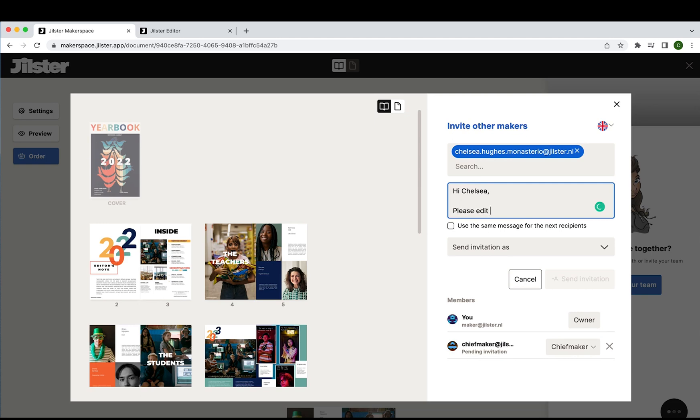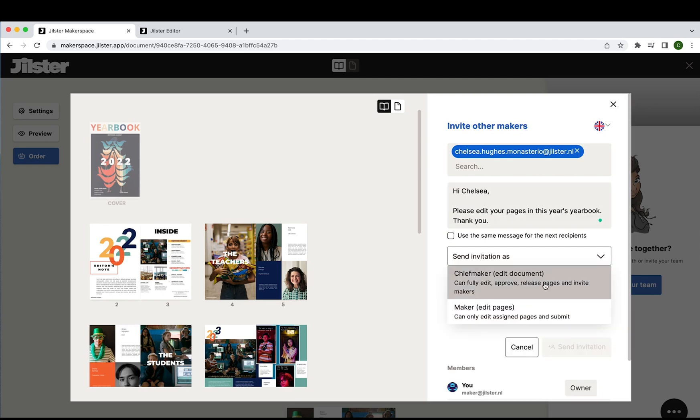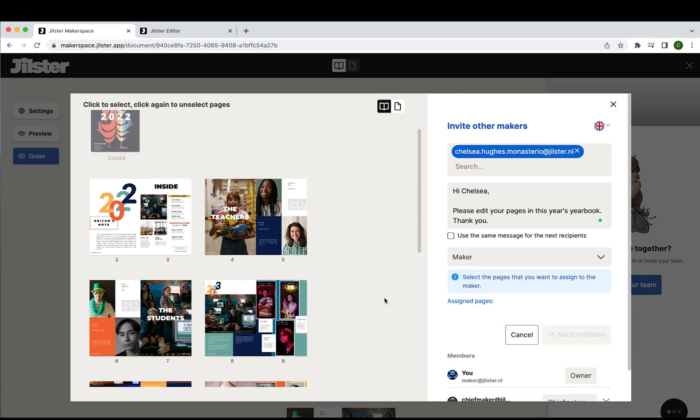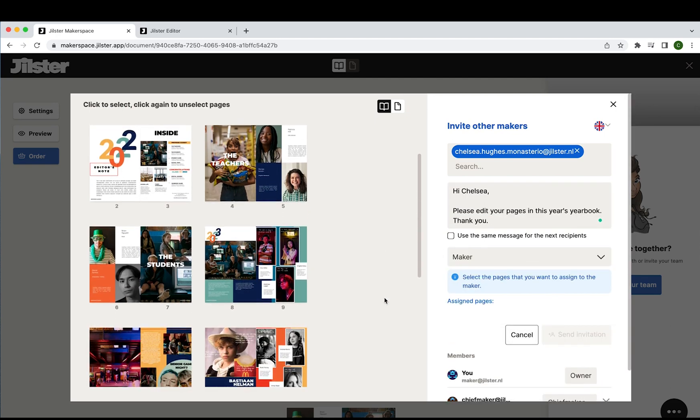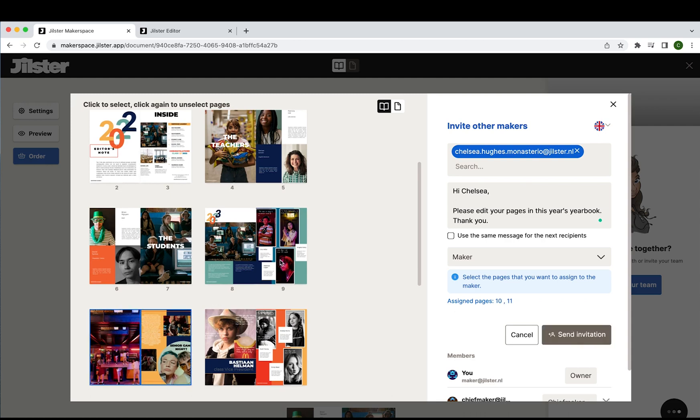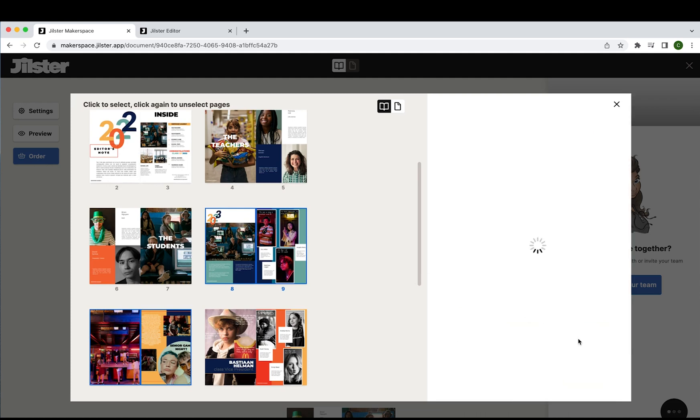Now after we write a little note we will send this invitation as a maker and then we will select the pages to assign to the maker. So let's say page 8, 9, 10 and 11. Let's send the invitation and see if we receive it in our email.